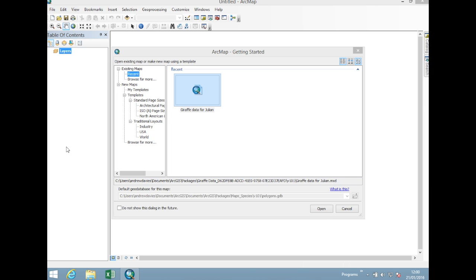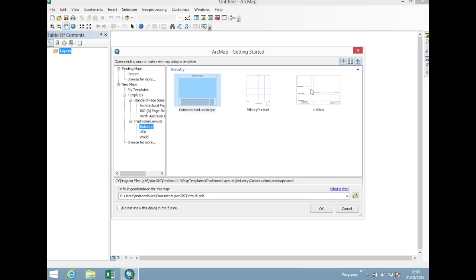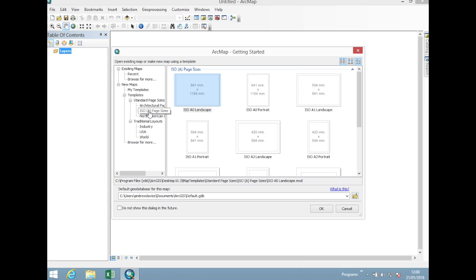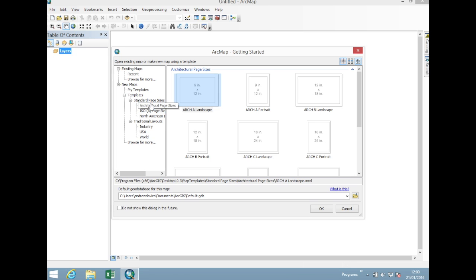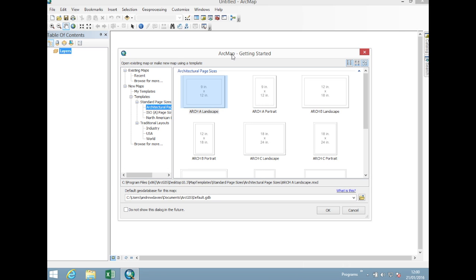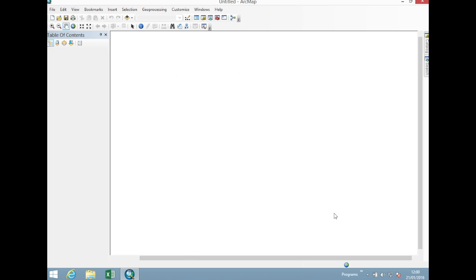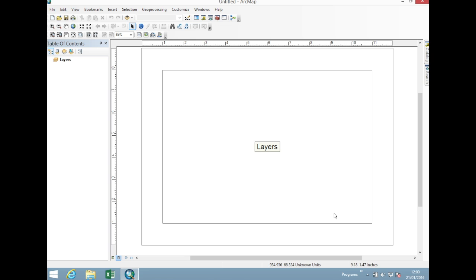We have a main window for ArcGIS on the outside and we also have a getting started window here. In here it contains your recent maps. You can load various other map documents that you wish to work from and you can also utilize some standard layouts and various templates that you can create yourself or you can just use these standard ones built into the package. I rarely utilize these because I prefer to make my own. For the most part you don't really need this window. So I do recommend saying do not show this dialogue in future and just click OK just to get rid of it.